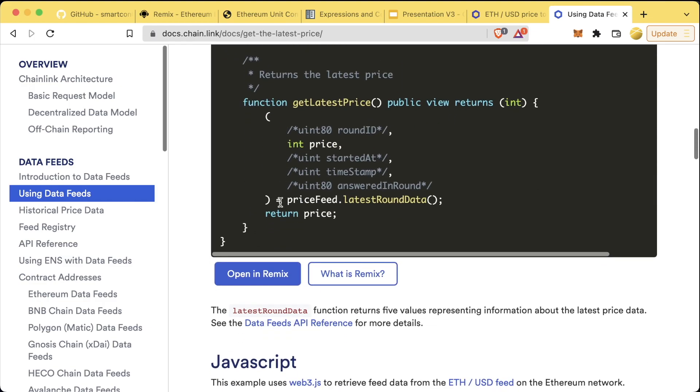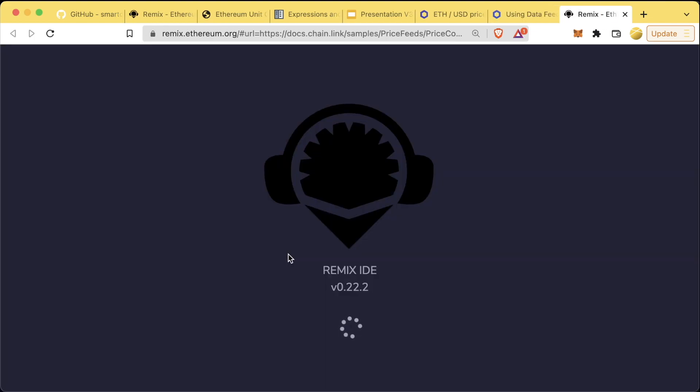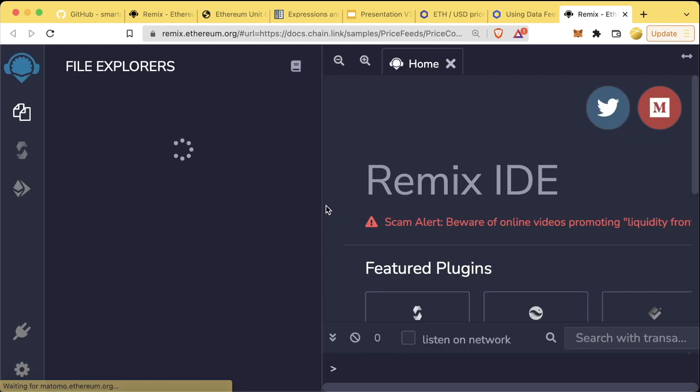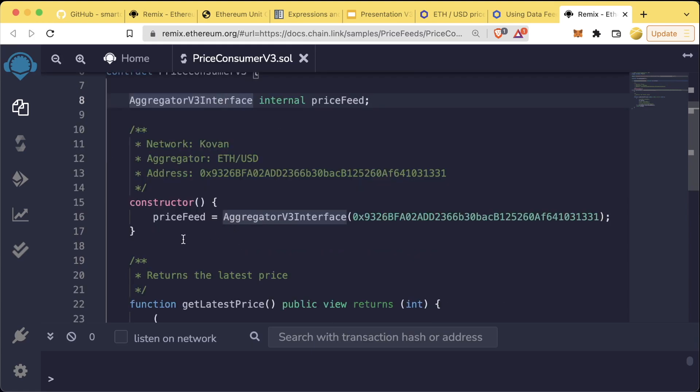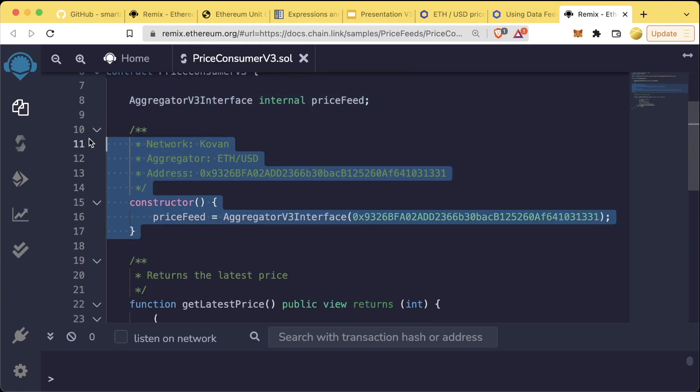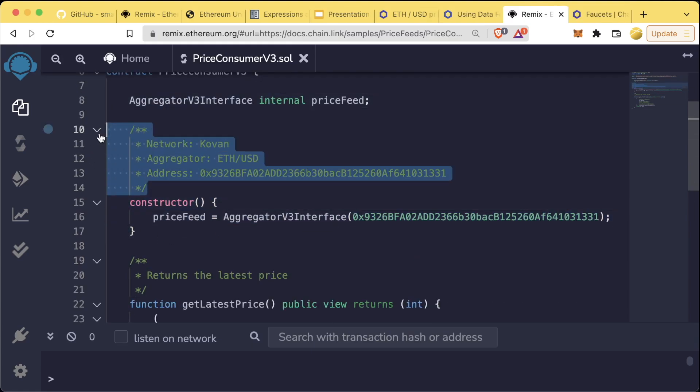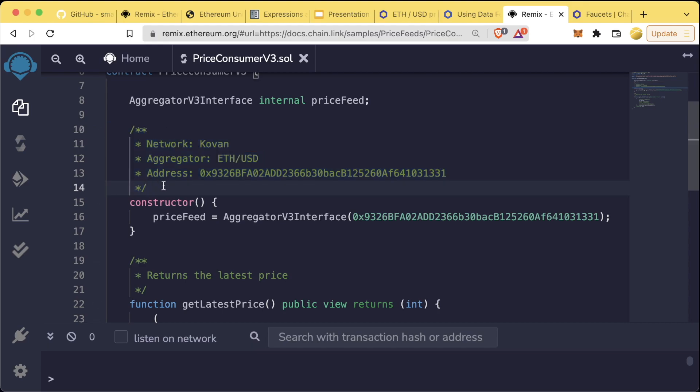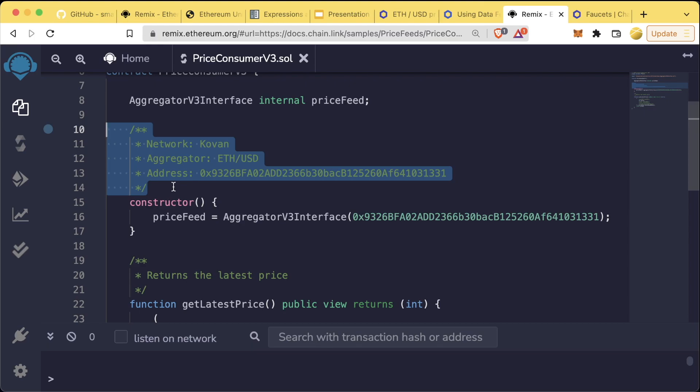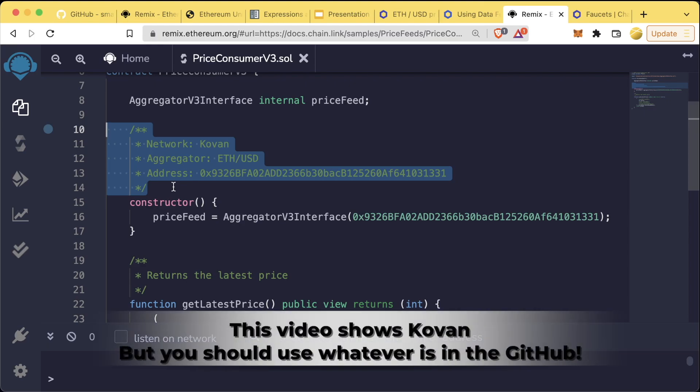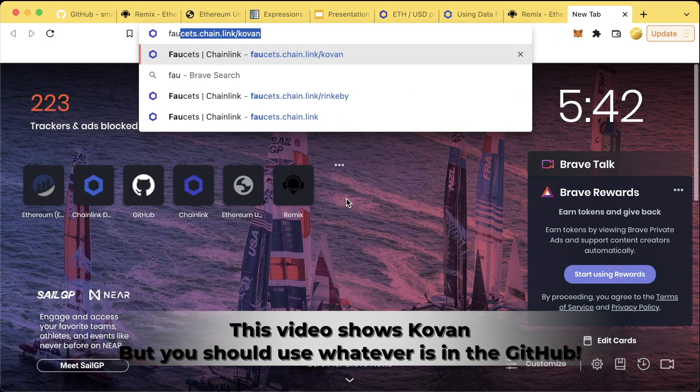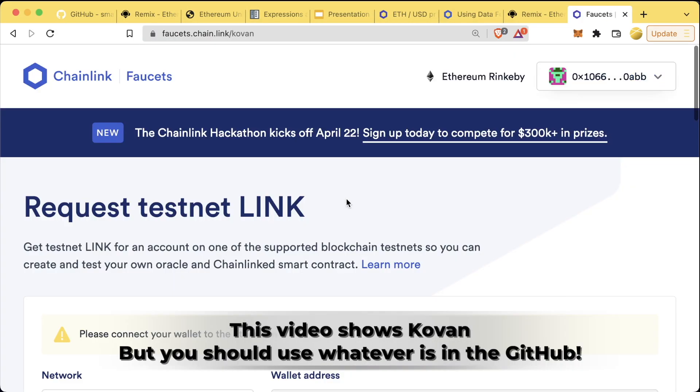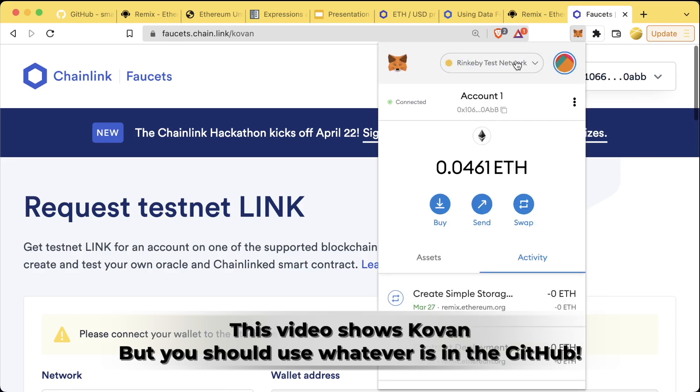We'll scroll down to the Solidity section and we can see an example of an entire contract that uses and reads from one of these Chainlink price feeds. You can even open this up in Remix and work with it. In Remix, this example is reading from a price feed on Kovan. The reason we're going to use a testnet is that there's a set of Chainlink nodes monitoring the test network to show you exactly how this works. Let's go ahead to faucets.chain.link slash kovan.